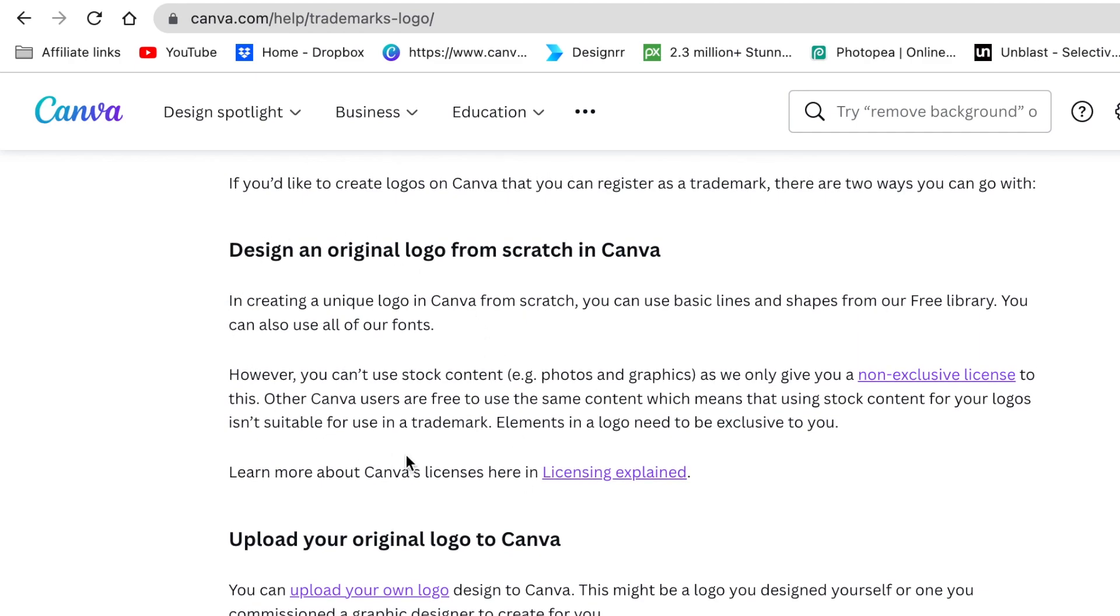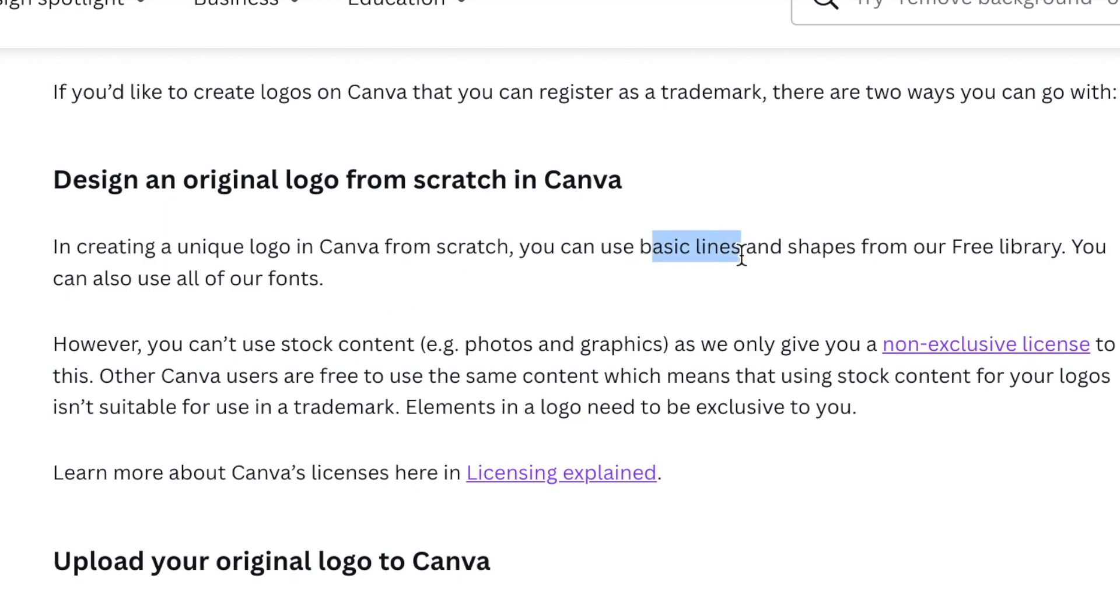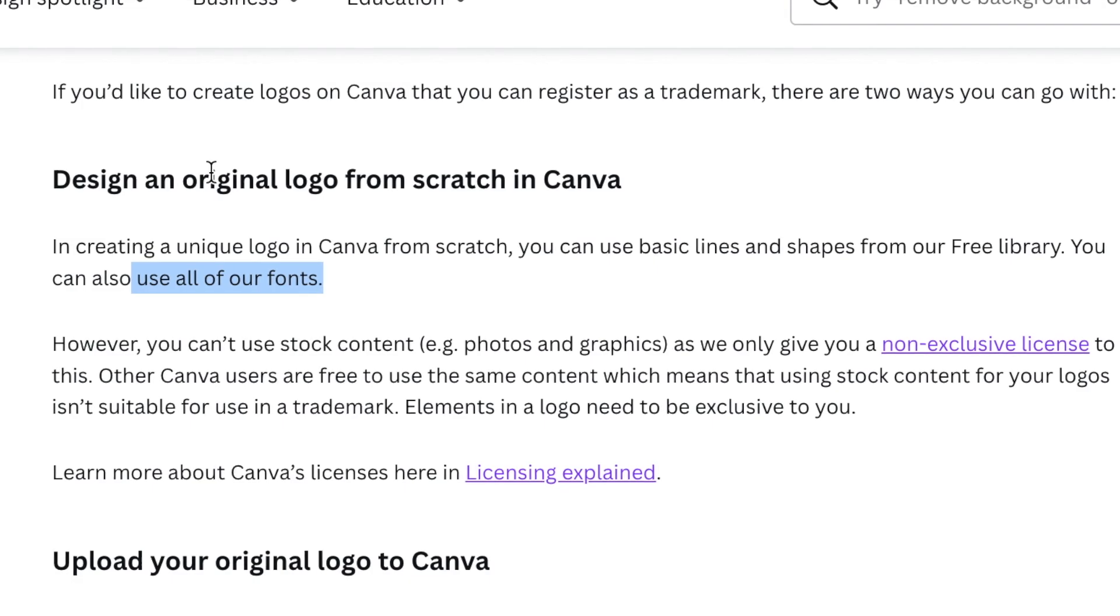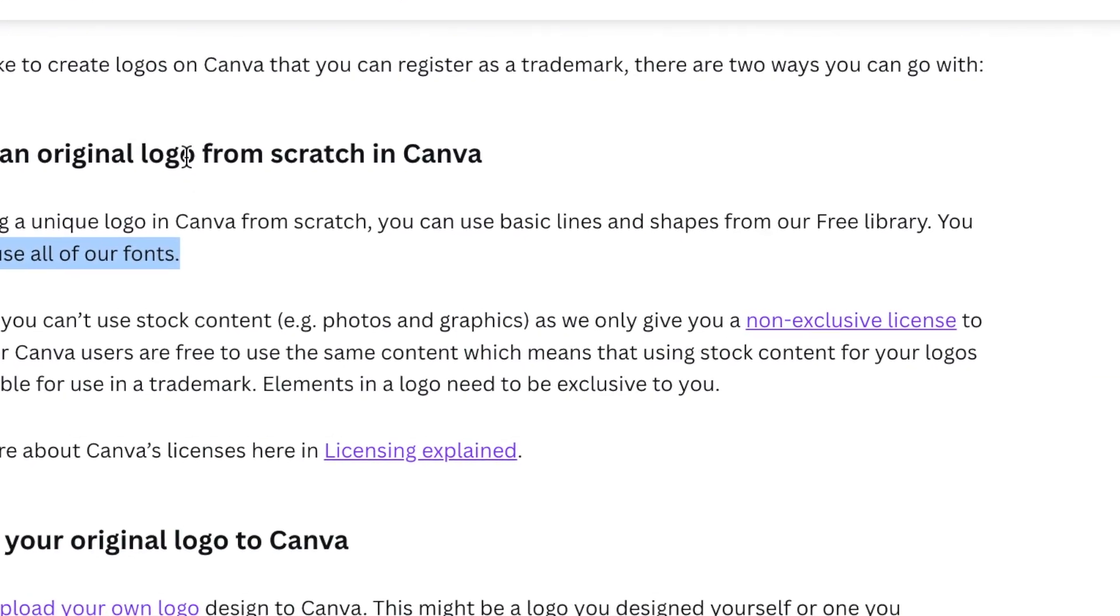We on this channel focus a lot on designing logos from scratch because that gives us the ability to trademark it and keep it as our own. Canva says if you create it as your own from scratch using basic lines, shapes and fonts that Canva gives to you, then the logo is yours. You can trademark it and when you're selling it to a customer, at least you know that the logo is created from scratch by yourself. So join me on Canva.